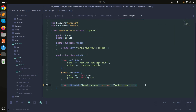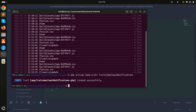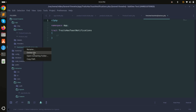Since you need to dispatch an event every time, I'll create a trait to reuse across all component classes. I'll run php artisan make:trait with the path Traits/HasToastNotifications.